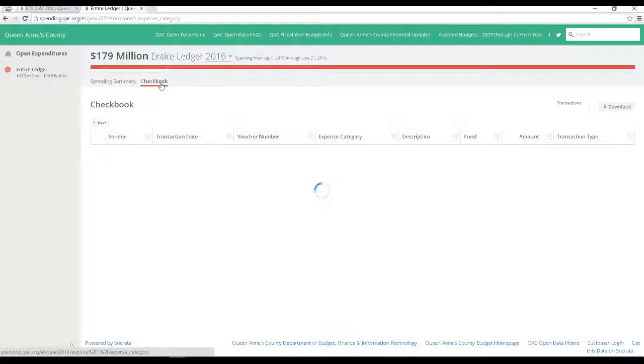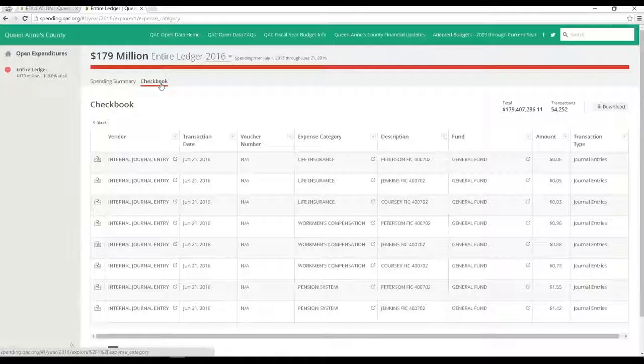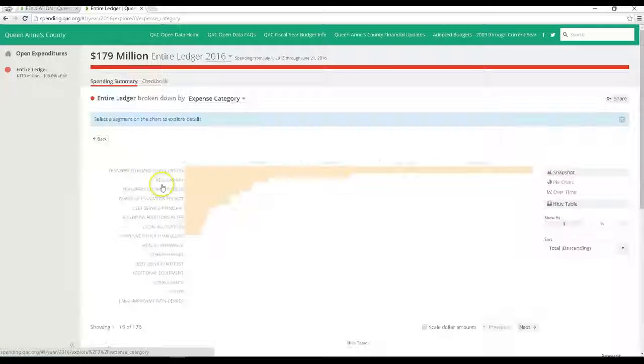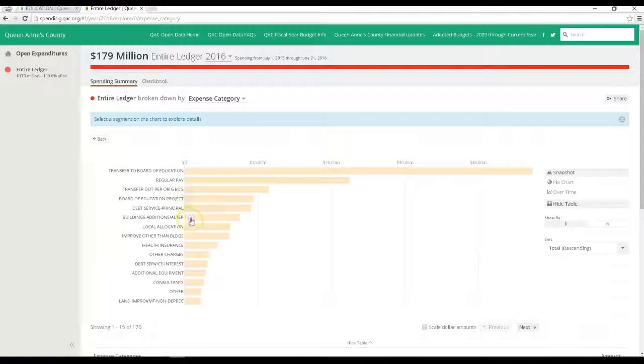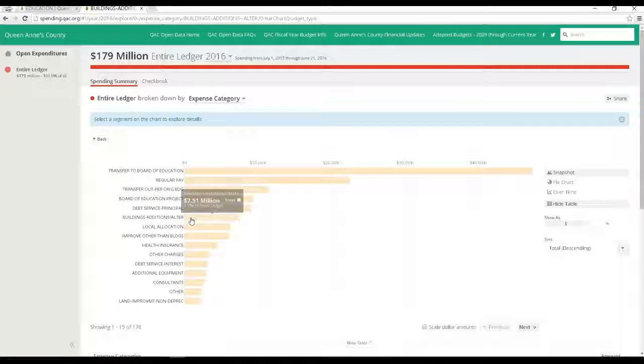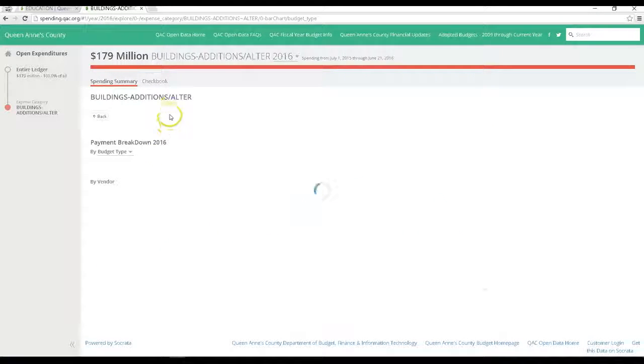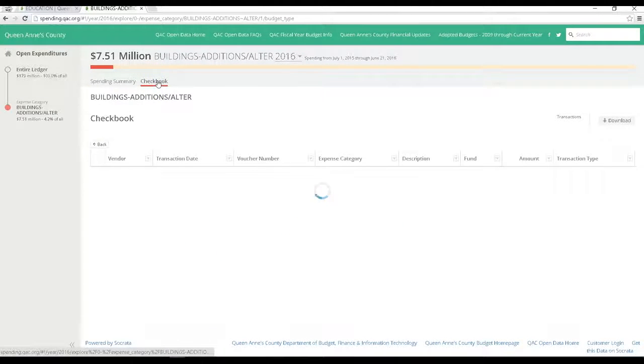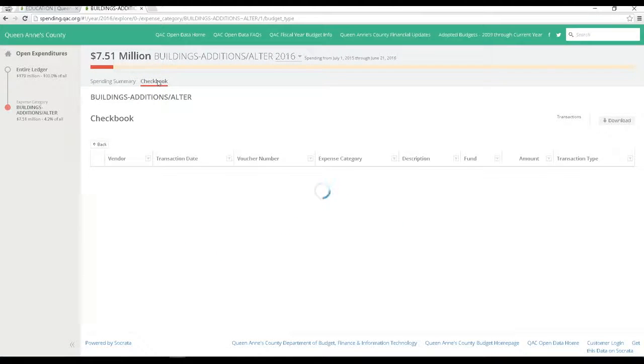Then for each category you can click on the checkbook button up top and see individual checks or vouchers that were printed for each vendor. You can also select the download button to obtain the entire data table.